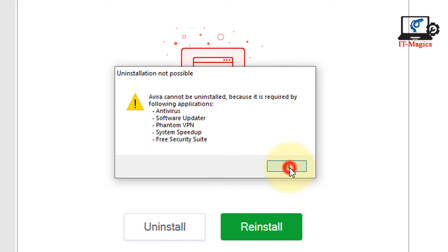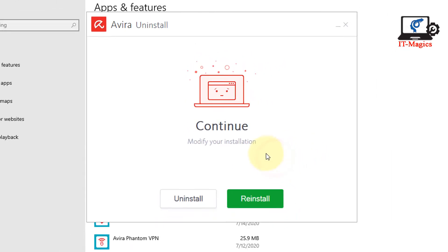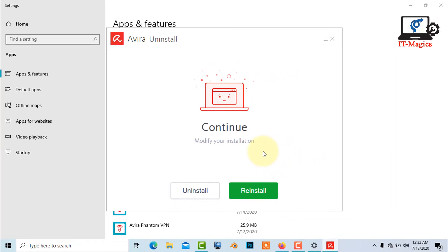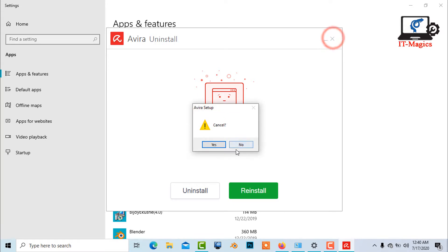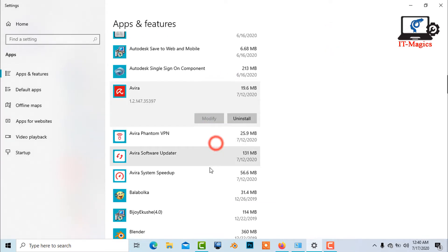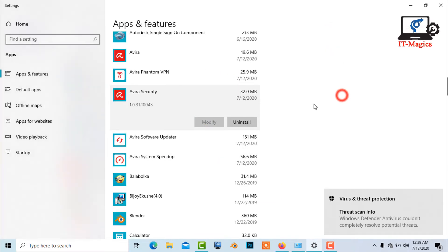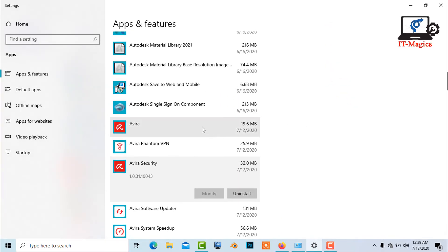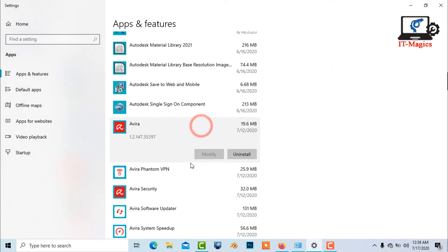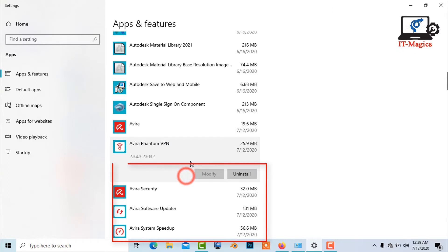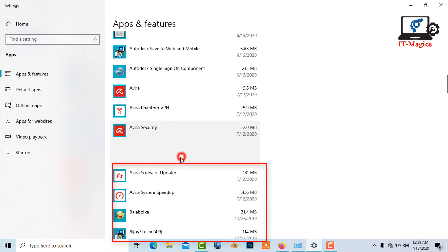Now close the window. Now uninstall the Avira Antivirus plugin application from the list.